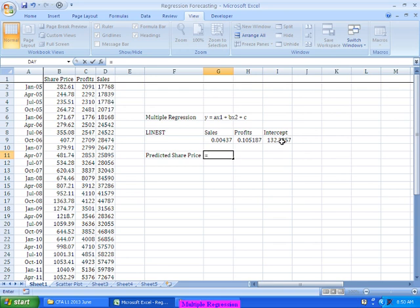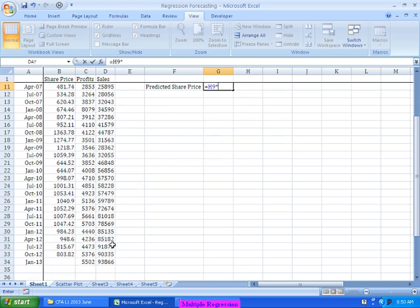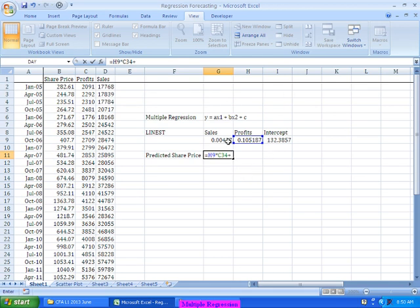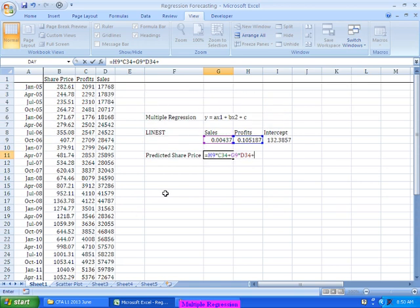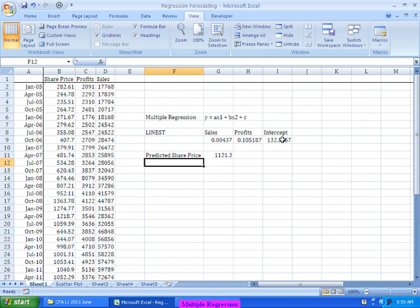Here, if I am saying X1 is profits, it is A times X1 plus B.04 times the sales plus C, which is the intercept. This tells, this is predicting that the share price is around 1121. For the same data, when I have used the earlier mechanism, it was predicting 993, but I am using this mechanism, it is predicting 1121.